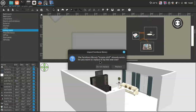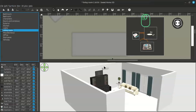A dialog appears saying the furniture Scopio already exists — do you want to replace it or add as new? Since I have already installed this one, I choose Don't Replace.